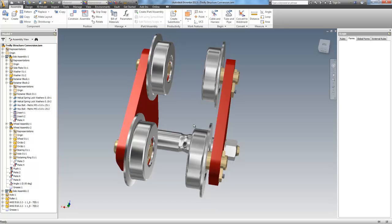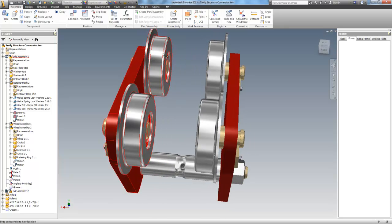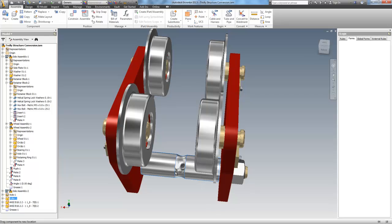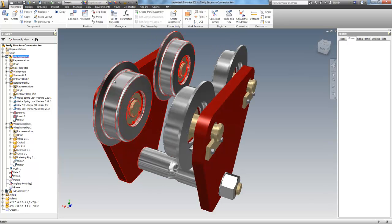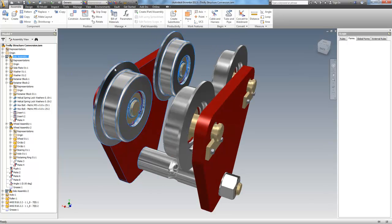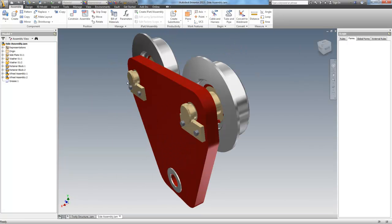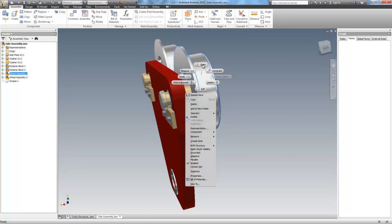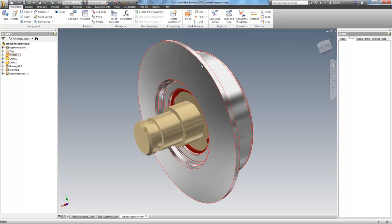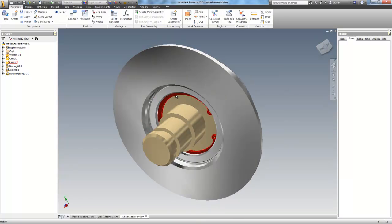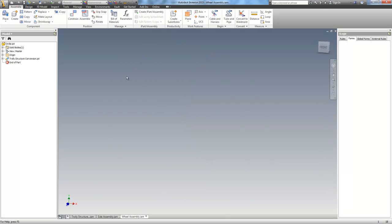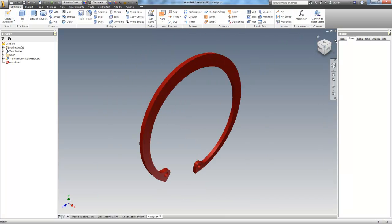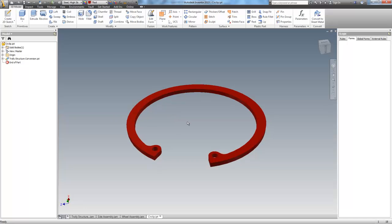And, if we go back to the top level, you can spin the wheels and you can spin this roller, which means all of my constraints are correct. Let me drill down into that a little further. We can open this wheel assembly and then drill all the way down to the part level where we have one of the circlips.